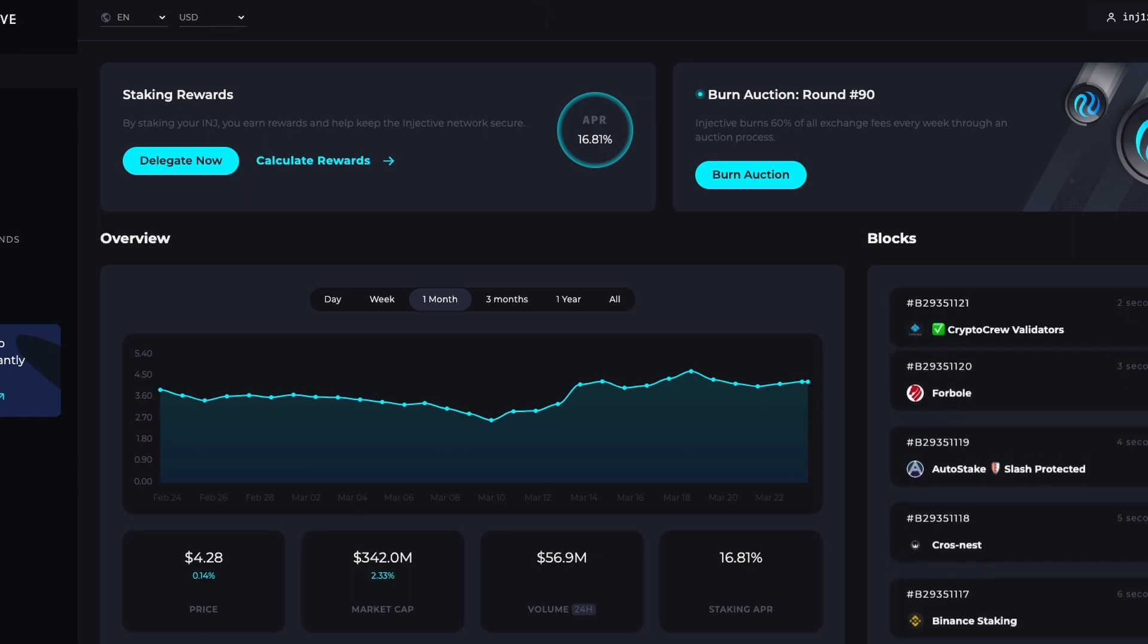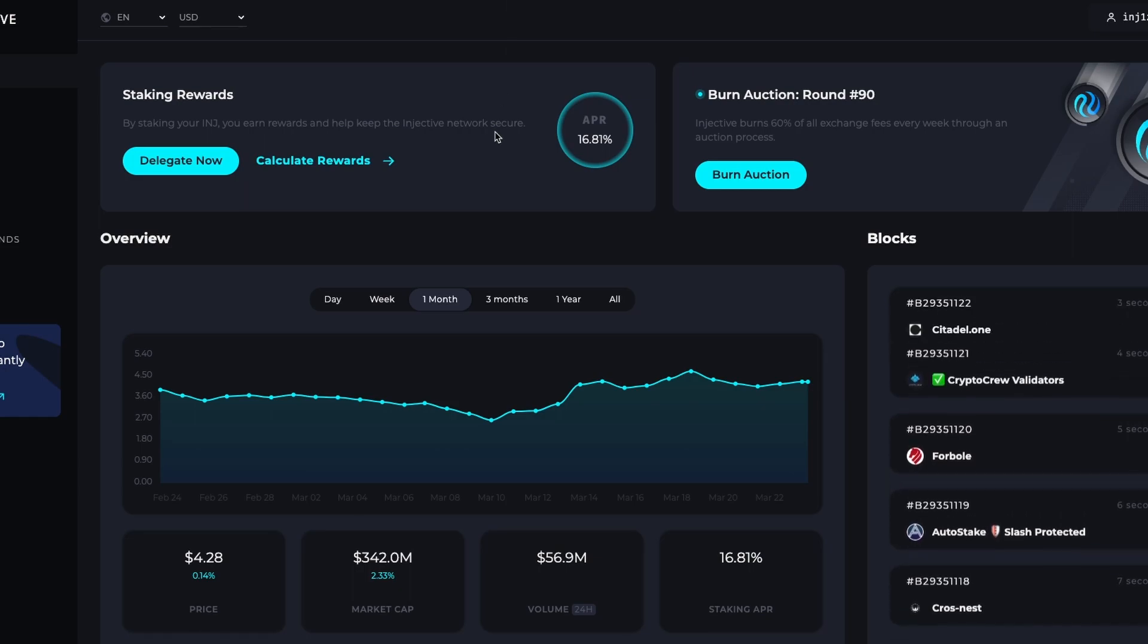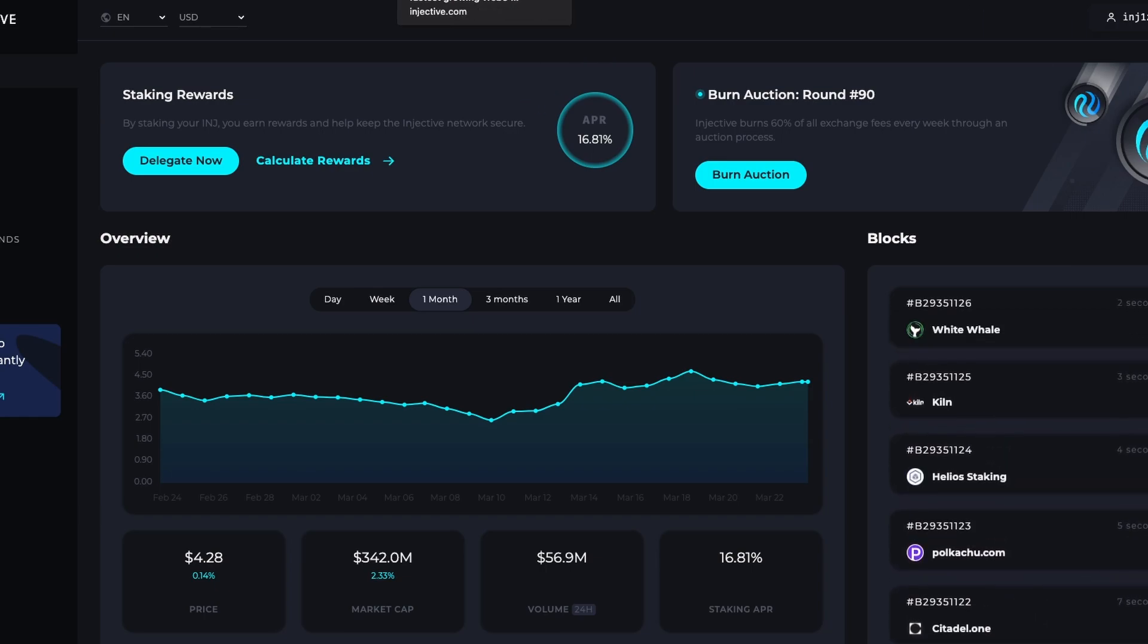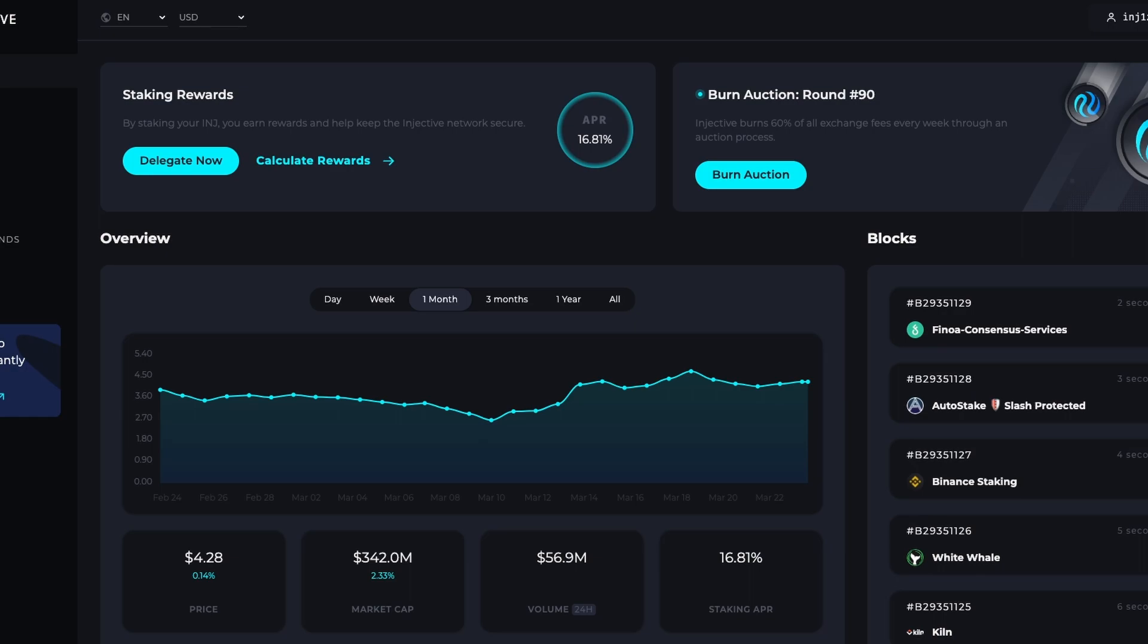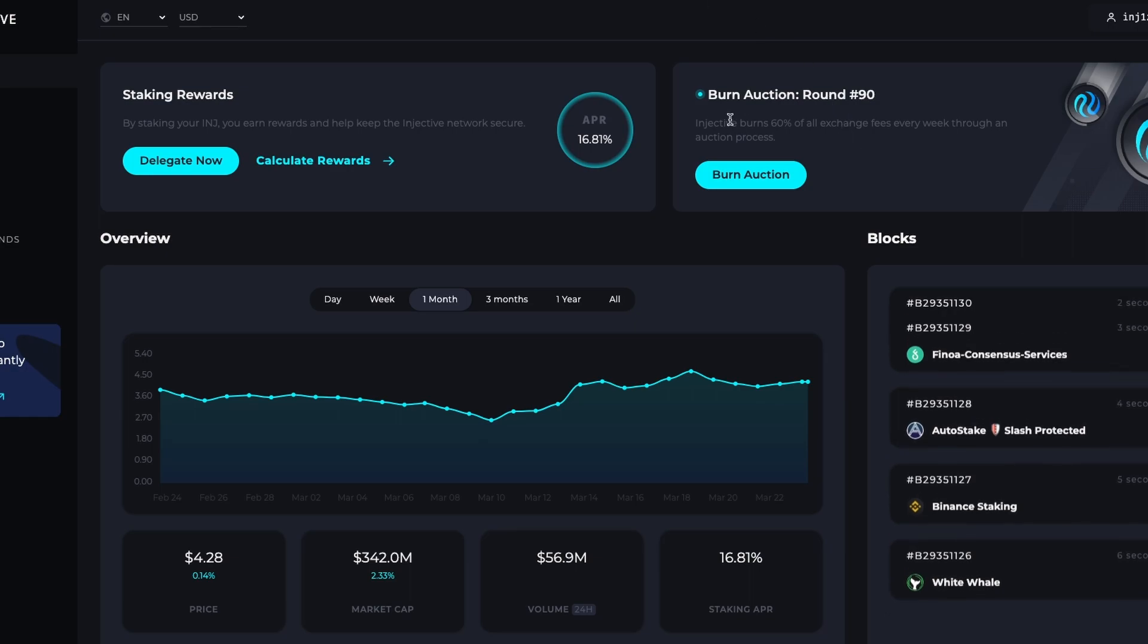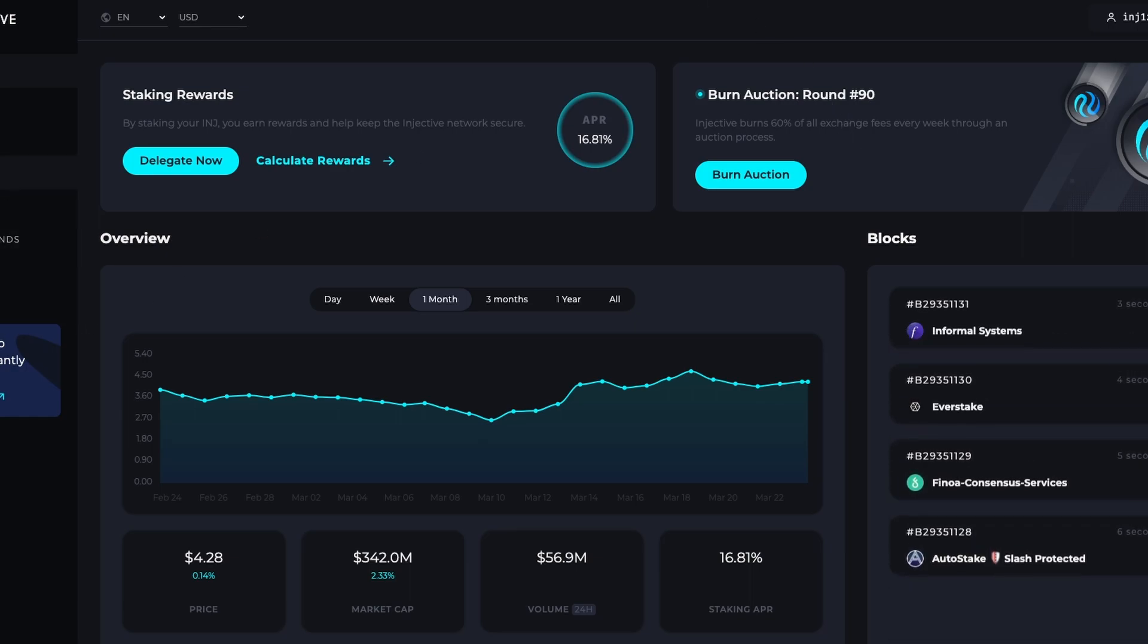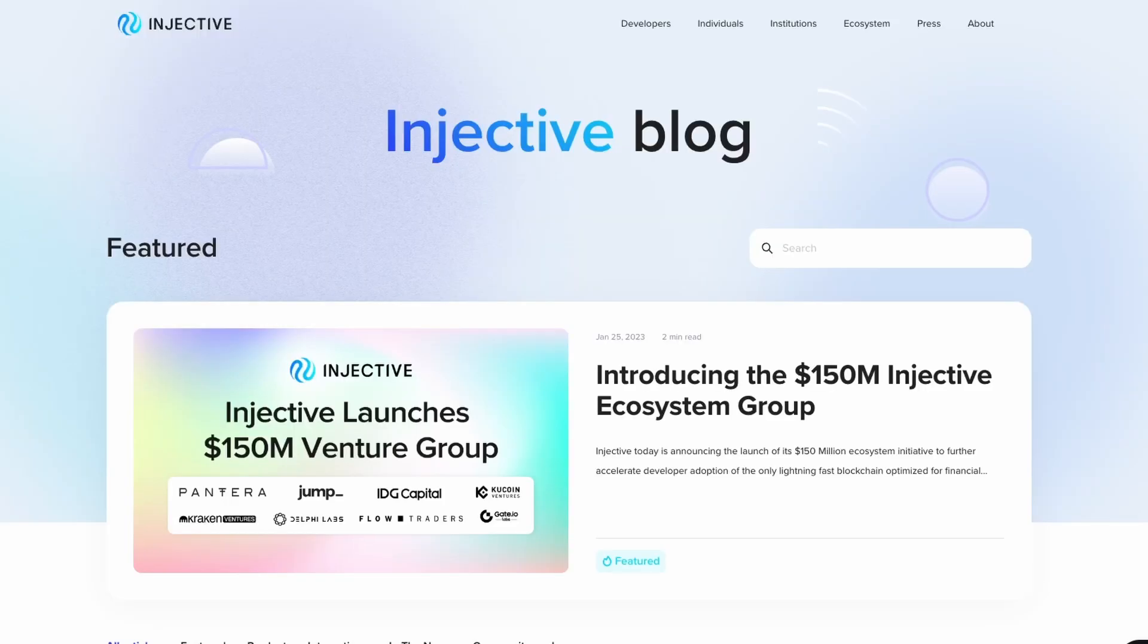There are other major players in the ecosystem like Astroport, Frontrunner, Helix. Through the Wormhole integration, Solana assets are now live on Injective, bringing forth new forms of composability to the entire Web3 ecosystem. Injective will serve as the primary Layer 1 gateway for Solana assets to enter the broader Cosmos ecosystem, unlocking a diverse array of new DeFi primitives and opportunities.